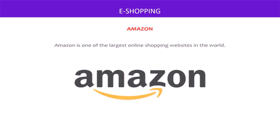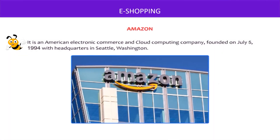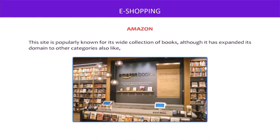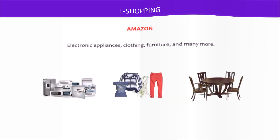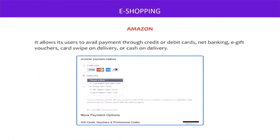Amazon is one of the largest online shopping websites in the world. It is an American electronic commerce and cloud computing company, founded on July 5, 1994, with headquarters in Seattle, Washington. The site is popularly known for its wide collection of books, although it has expanded its domain to other categories such as electronic appliances, clothing, furniture, and many more. It allows users to pay through credit card, debit card, net banking, e-gift vouchers, card swipe on delivery, or cash on delivery.